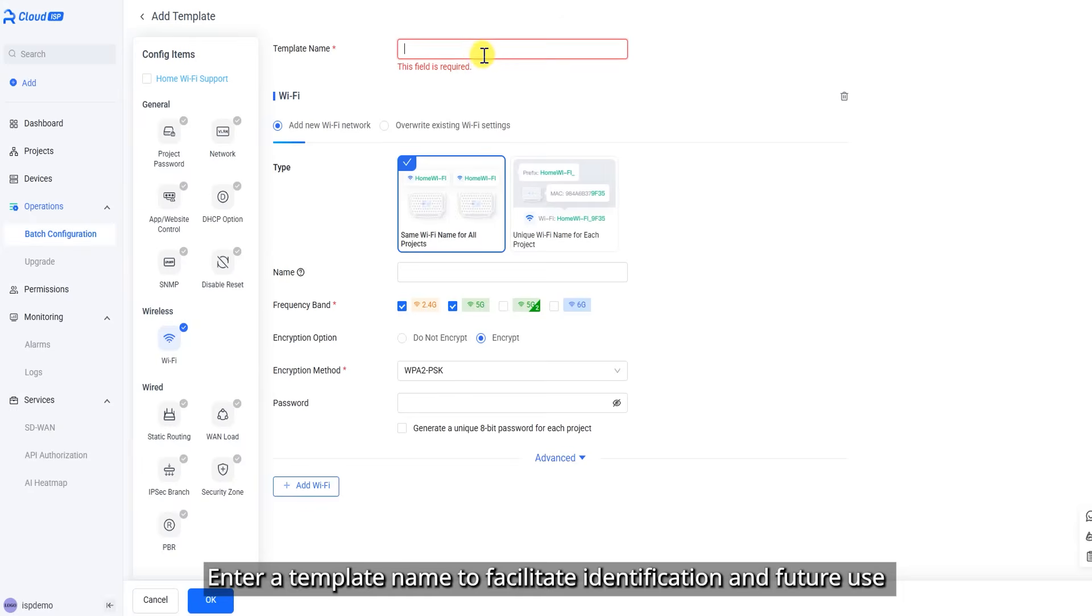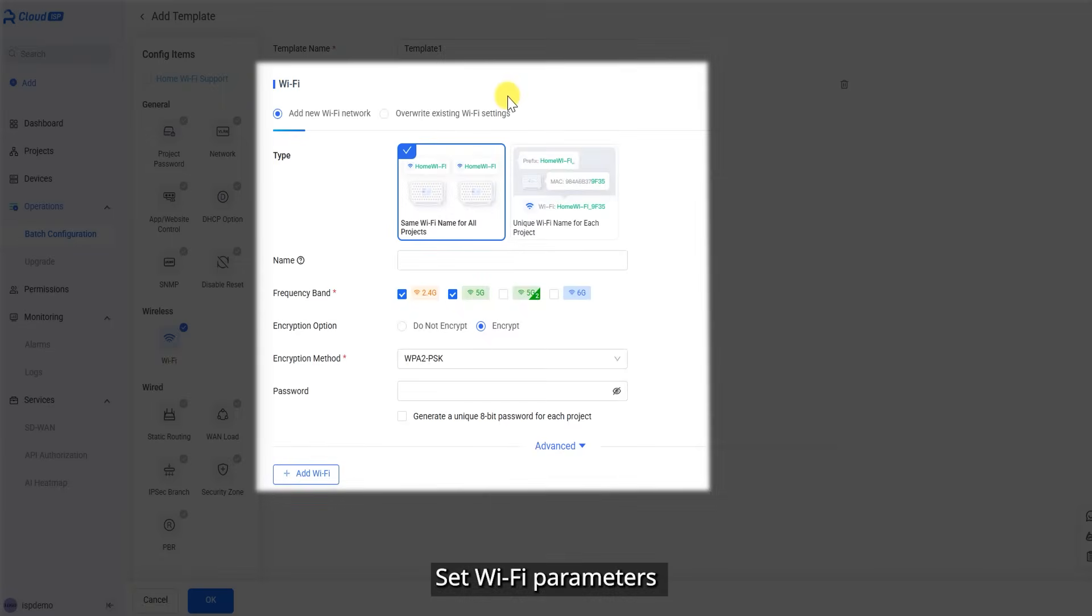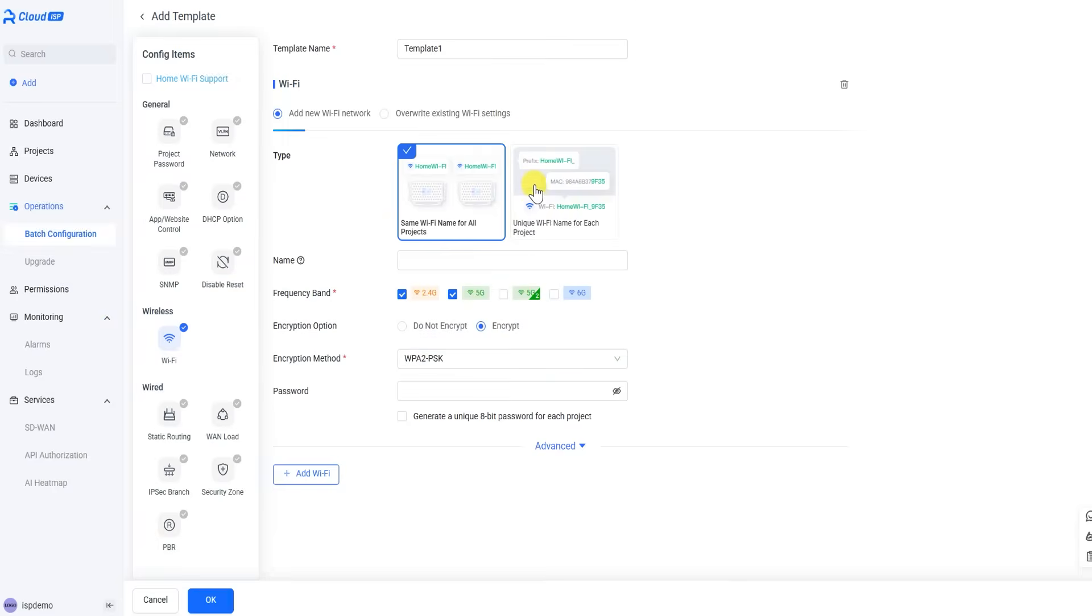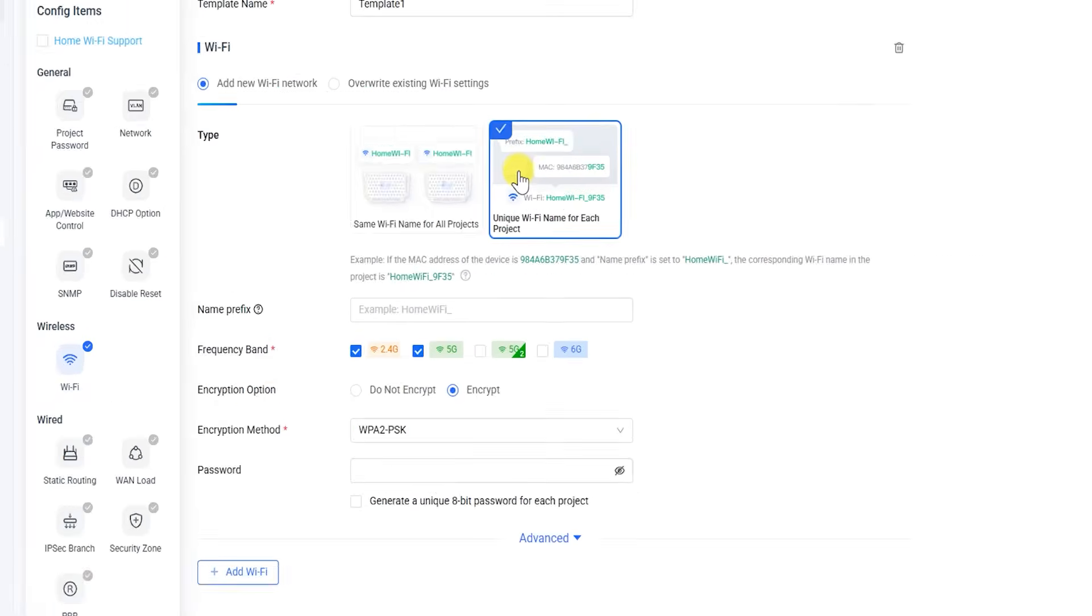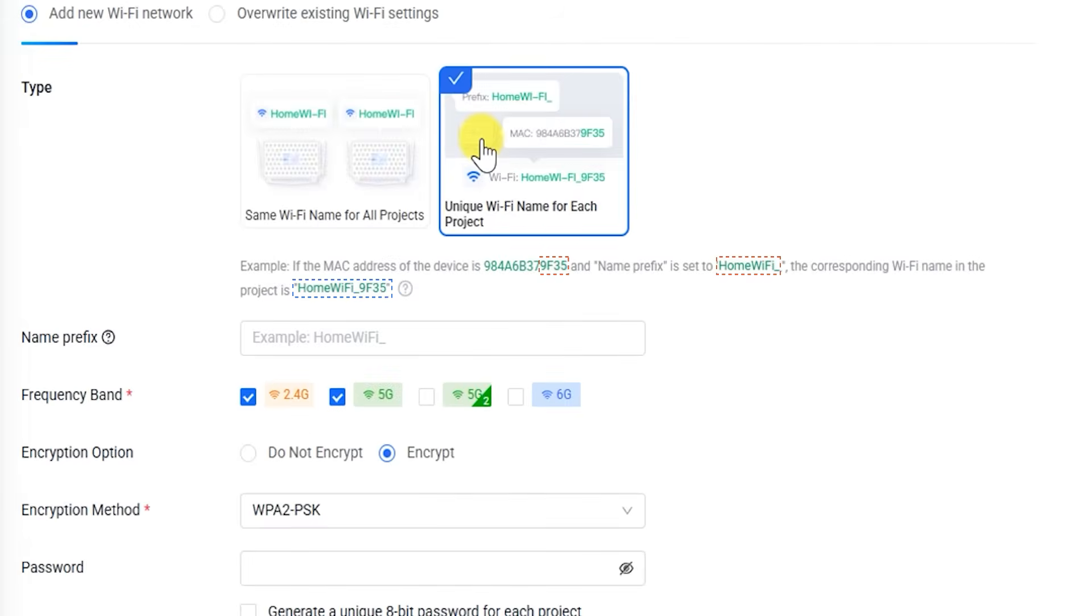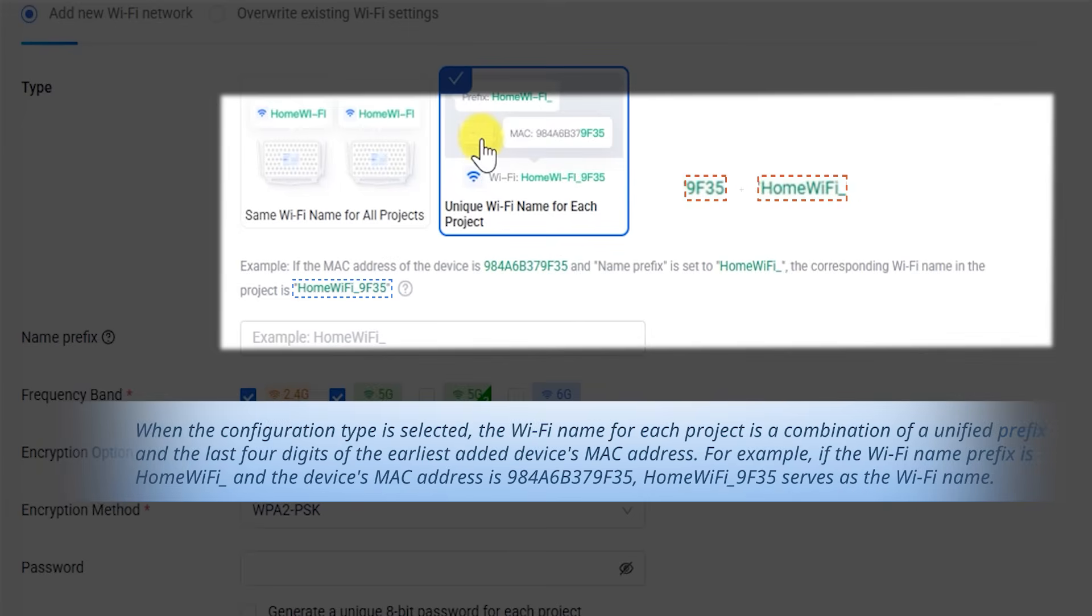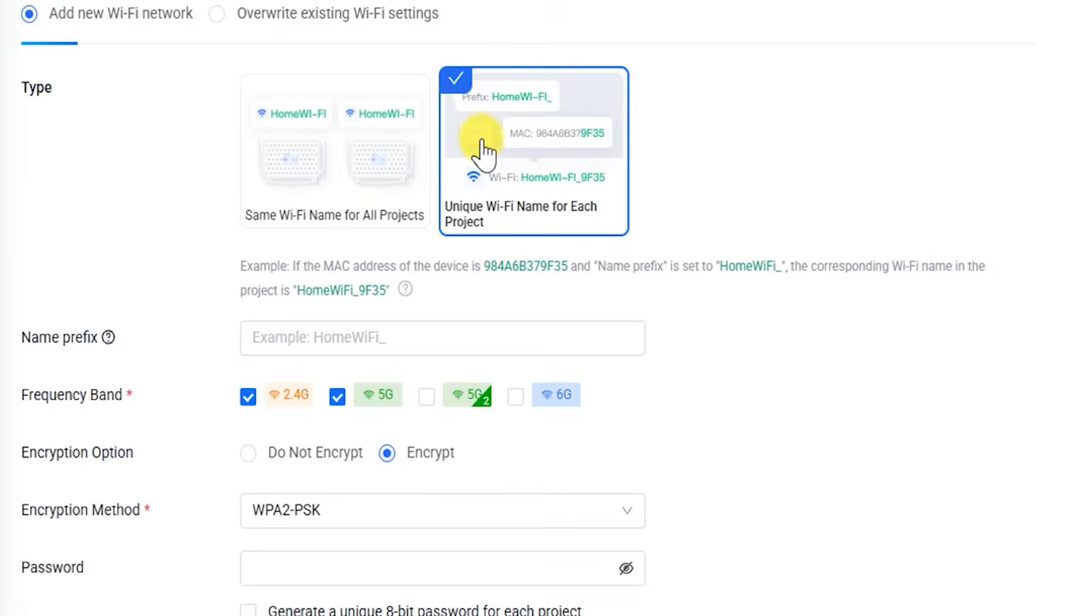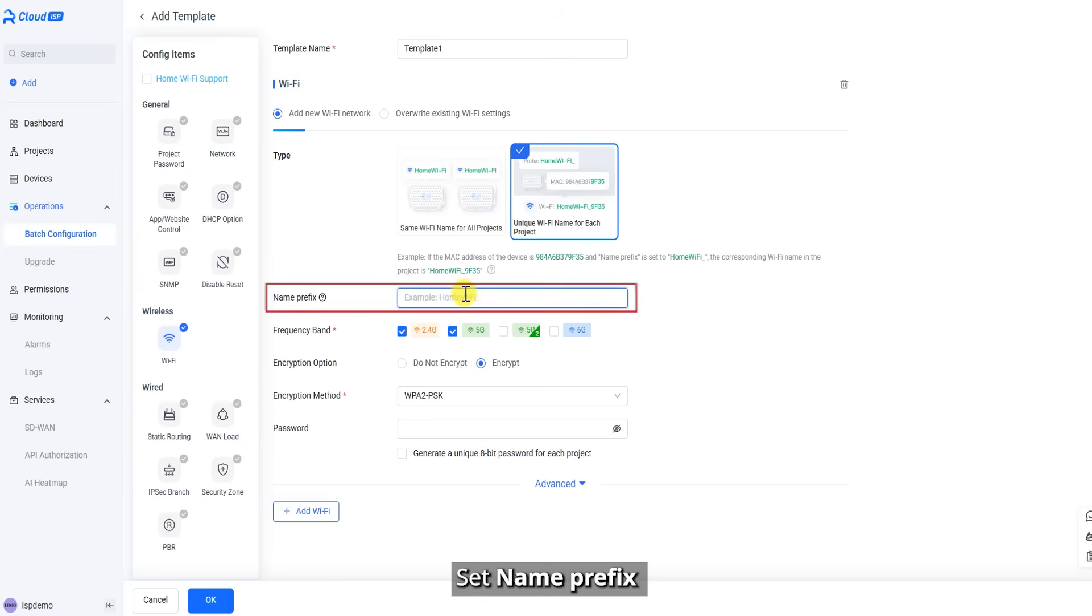Enter a template name to facilitate identification and future use. Set Wi-Fi parameters. Set type to unique Wi-Fi name for each project. Set name prefix.